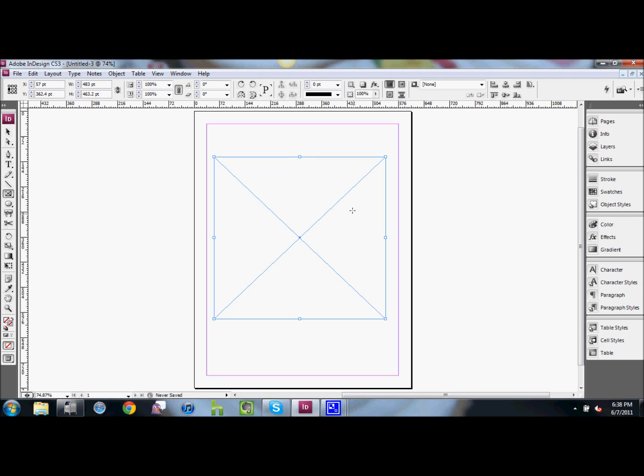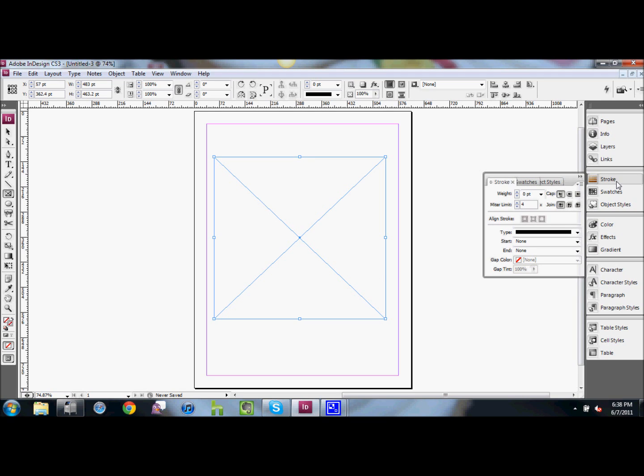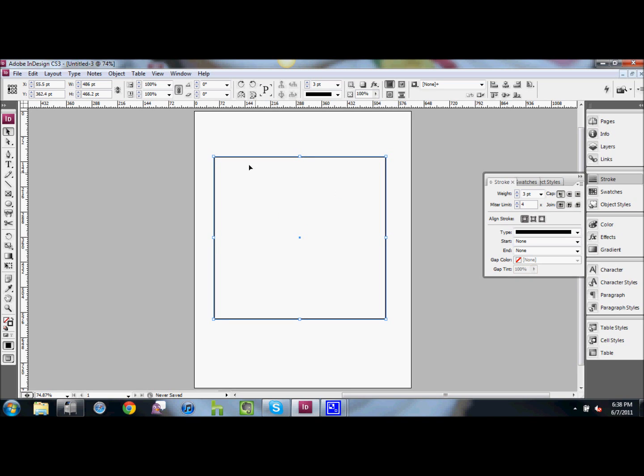Next, we're going to add a stroke, and I decided to use three points so that it's nice and big and you can see it easily. Now that we have our stroke, you can see that we have a box with square corners.